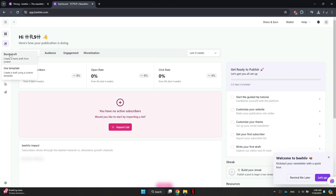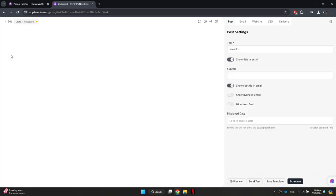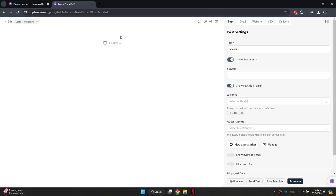Here, look for the new post icon at the top left corner and click on it. This will take you to the newsletter editing page.